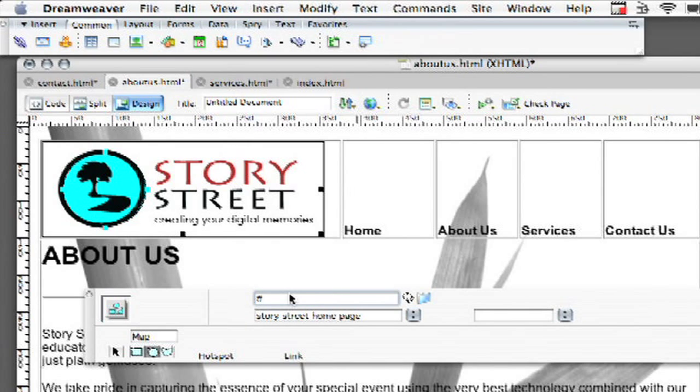And then up here is where I put in my link, where the pound sign is. So my StoryStreet Homepage, I'm just going to put in the whole thing here just so you can see how it would look if you were going to do an external one.